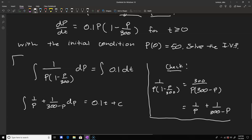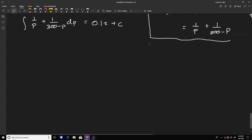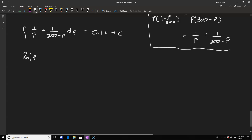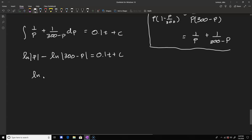Integrating, we get ln|p| minus ln|300 minus p| equals 0.1t plus c. Using logarithm properties, we combine these into ln|p/(300 minus p)| equals 0.1t plus c. Exponentiating both sides, the absolute value of p/(300 minus p) equals e to the c times e to the 0.1t. Removing the absolute value introduces a plus or minus, so p/(300 minus p) equals c times e to the 0.1t where c is now an arbitrary constant.